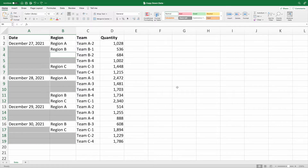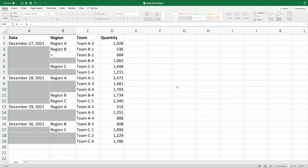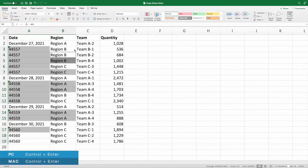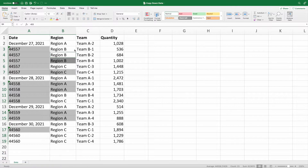We now need to tell Excel which values need to go into these selected blank cells. Again, Excel makes this easy for us. First, type an equal sign. Pay attention to which cell the equal sign appears in — in our dataset, that's cell B4. Next, select the cell immediately above the one with the equal sign. Lastly, press Ctrl and Enter on either Mac or PC. Pressing Ctrl and Enter repeats the function across the entire selection. Just like that, we have filled in our data.